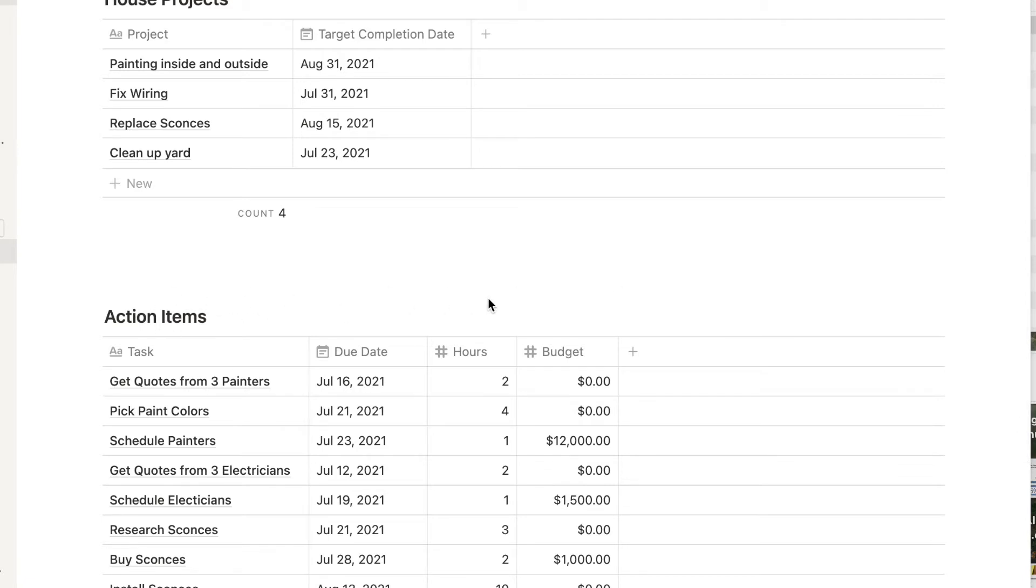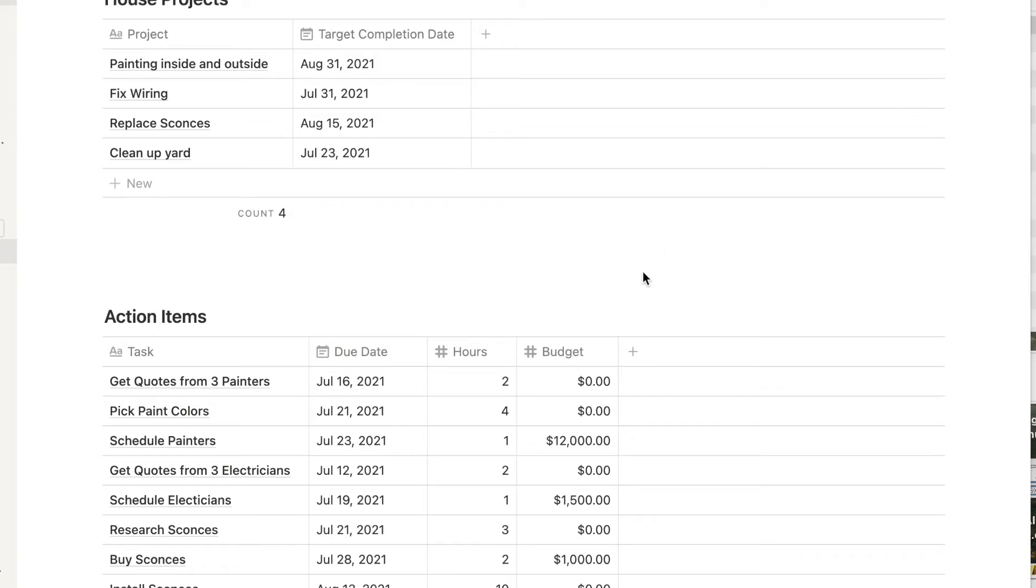And when you're on the task list, how do you know what a task is related to? And how can you quickly get to that project? Well, by using the relation property. Well, normally your projects database and your task database are on different pages in your Notion. We have them on the same page in this example to make it easy to see how it works.